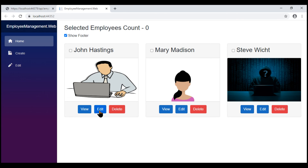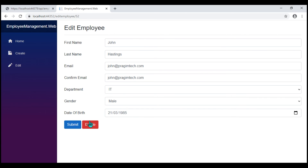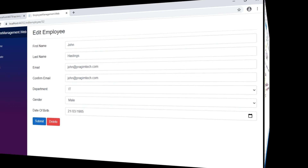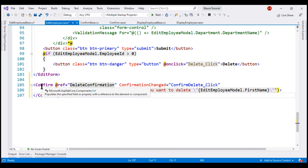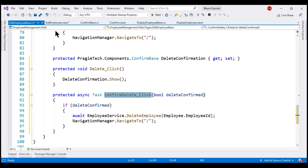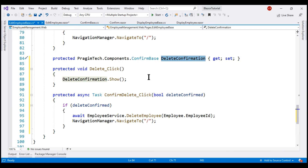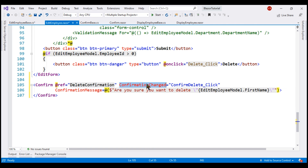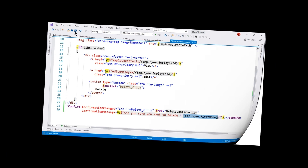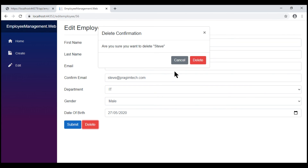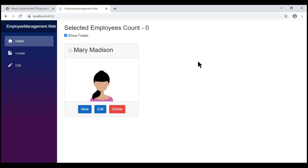Let's navigate to the EditEmployee component — we have a delete button here as well, and when we click it, we want to display the same delete confirmation. In the view, I included our custom ConfirmComponent, and in the component class I created a matching property for the @ref name. We have two event handlers: DeleteClick, which displays the confirmation dialog, and an event handler for the custom ConfirmationChanged event. I'm also specifying a custom confirmation message, similar to the DisplayEmployee component. When we click delete, we see the confirmation; clicking cancel does nothing, and clicking delete removes the record and redirects to the list page.